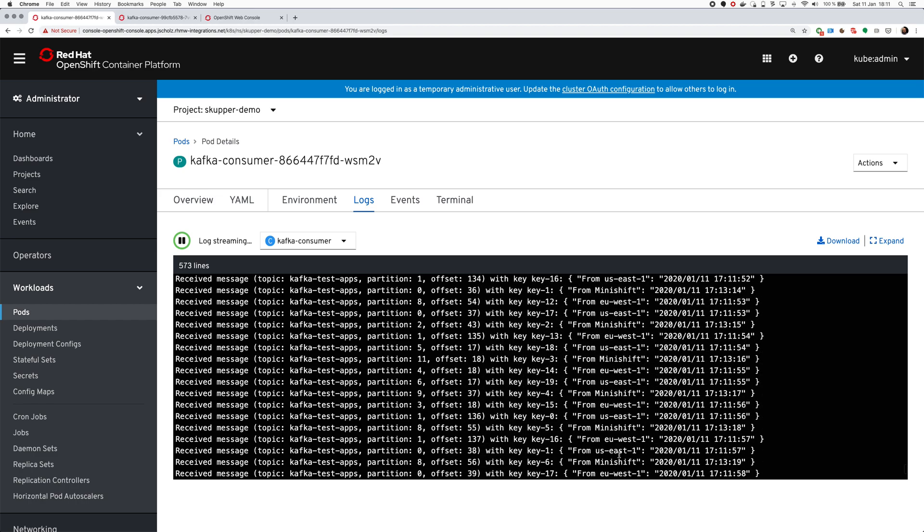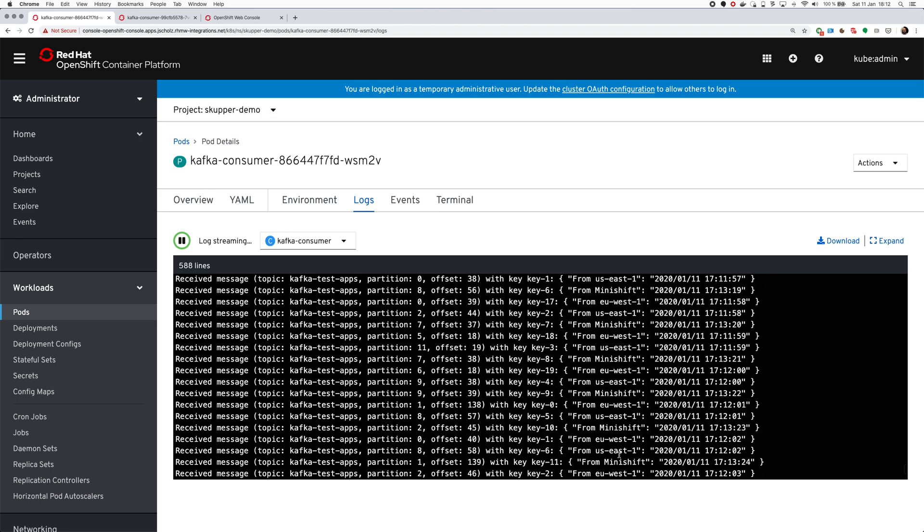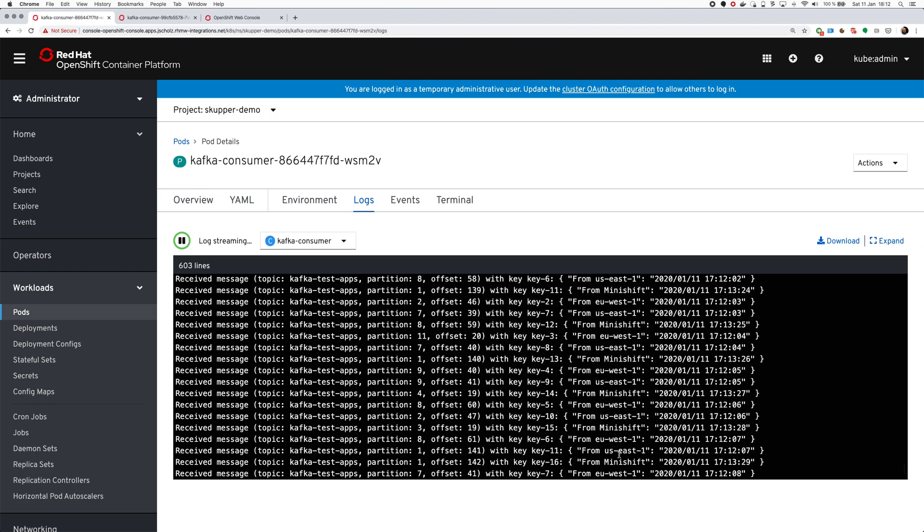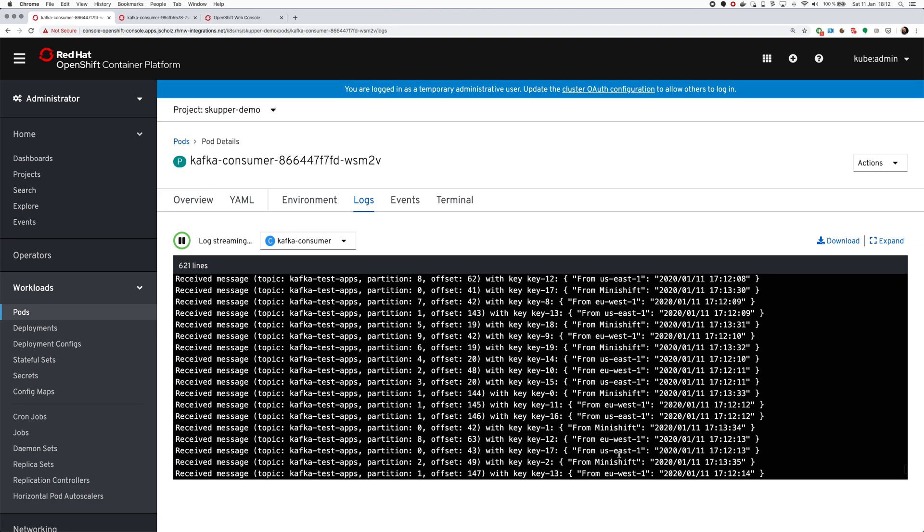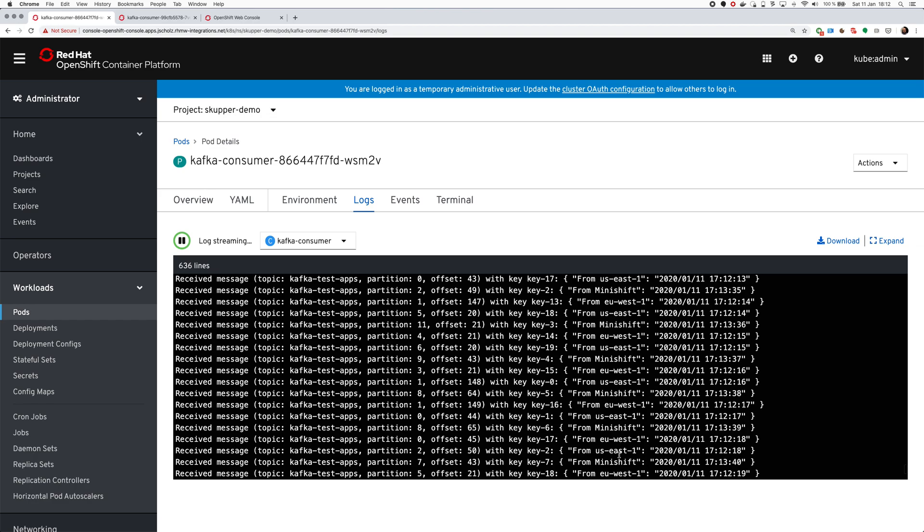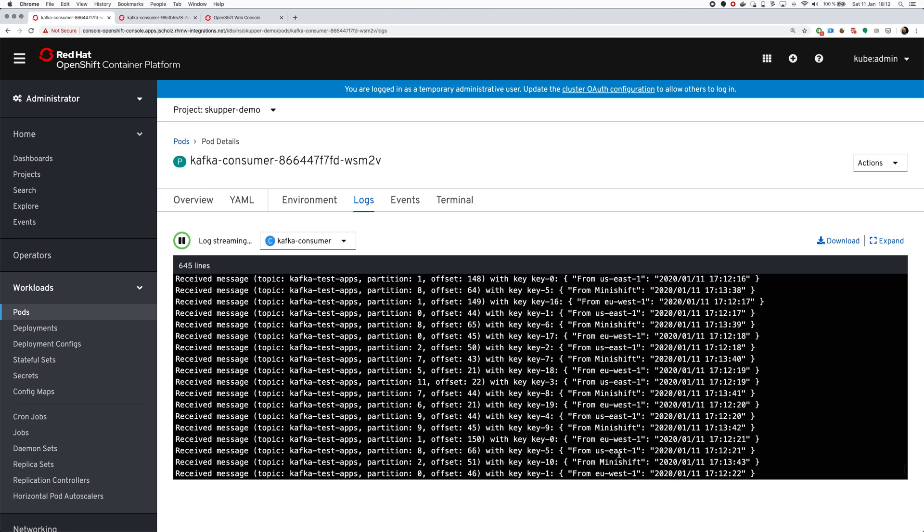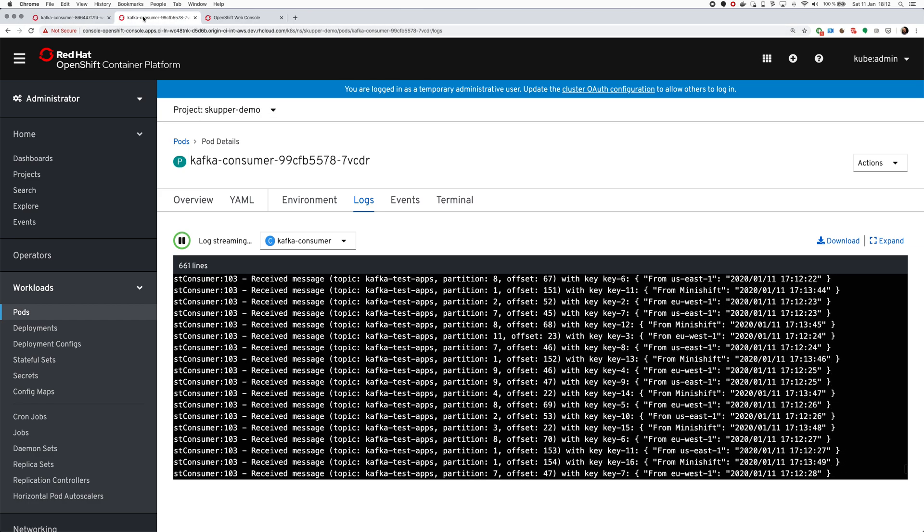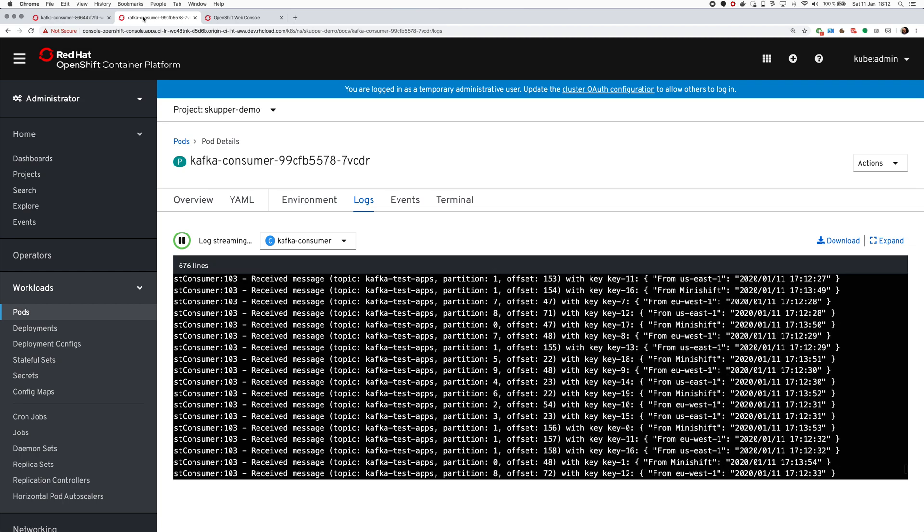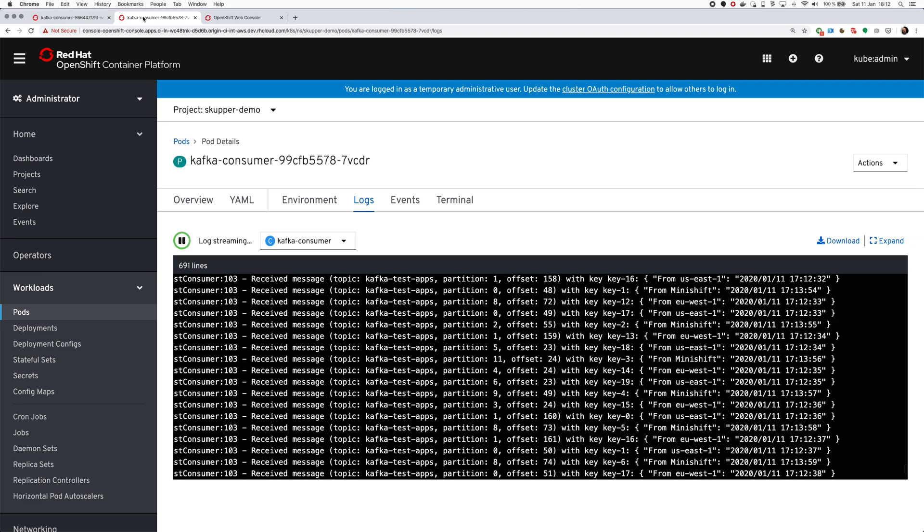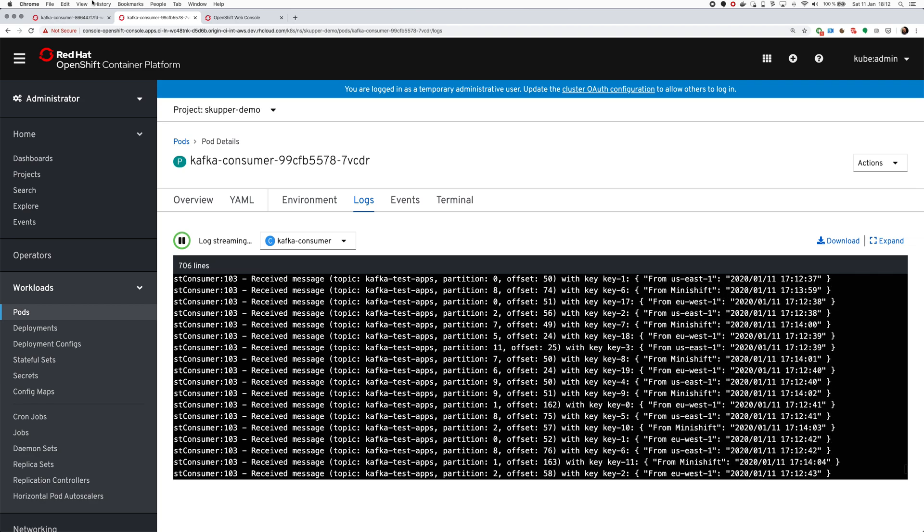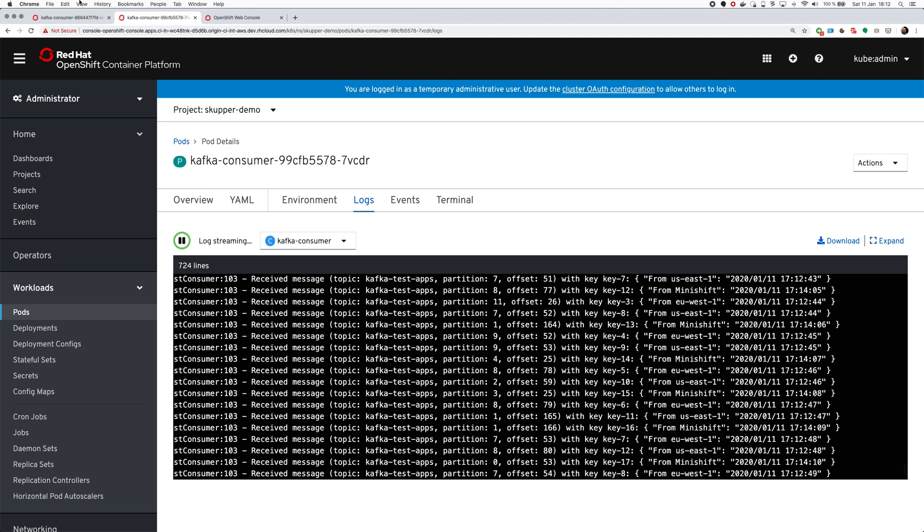You can see that with one simple Scupper command we expose the Kafka cluster and we can run the clients there. It's between the OpenShift clusters. It's secured using the Scupper tunnel. And we can access it as if the cluster would be running locally in the same OpenShift cluster as the clients. Depending on where the clusters are, there will be of course some latency. You can't beat the physics and the distance between US, Ireland and Czech Republic. But that's it for this demo. Thanks for watching, and hopefully this was useful to show the power of Scupper and how it can be used with Kafka.